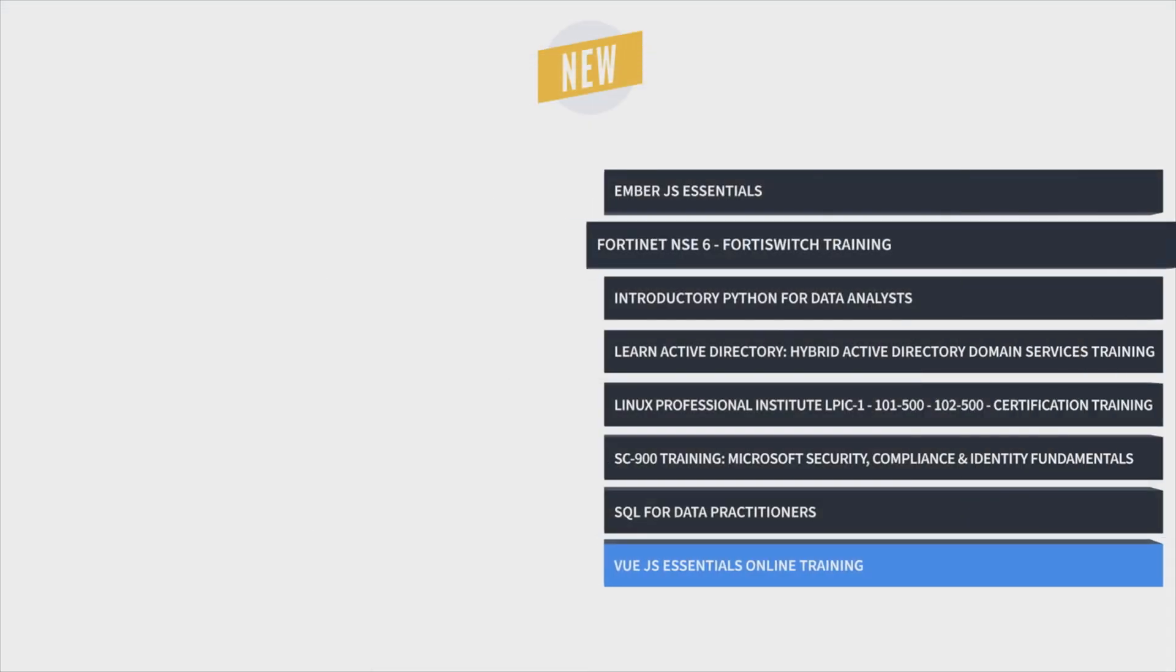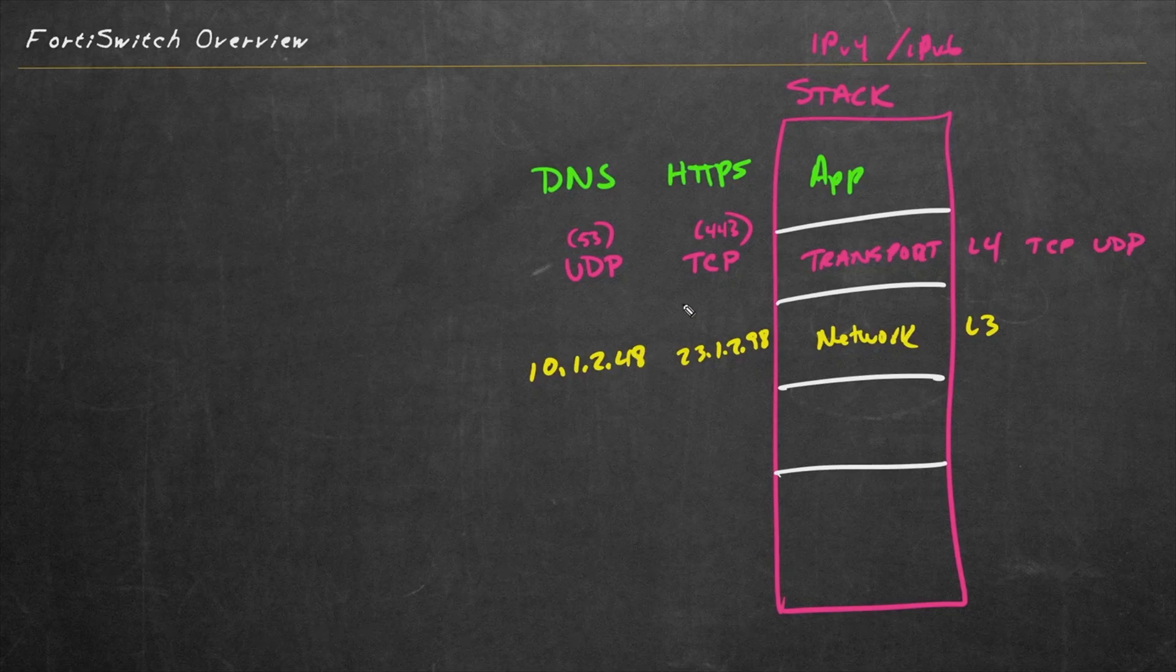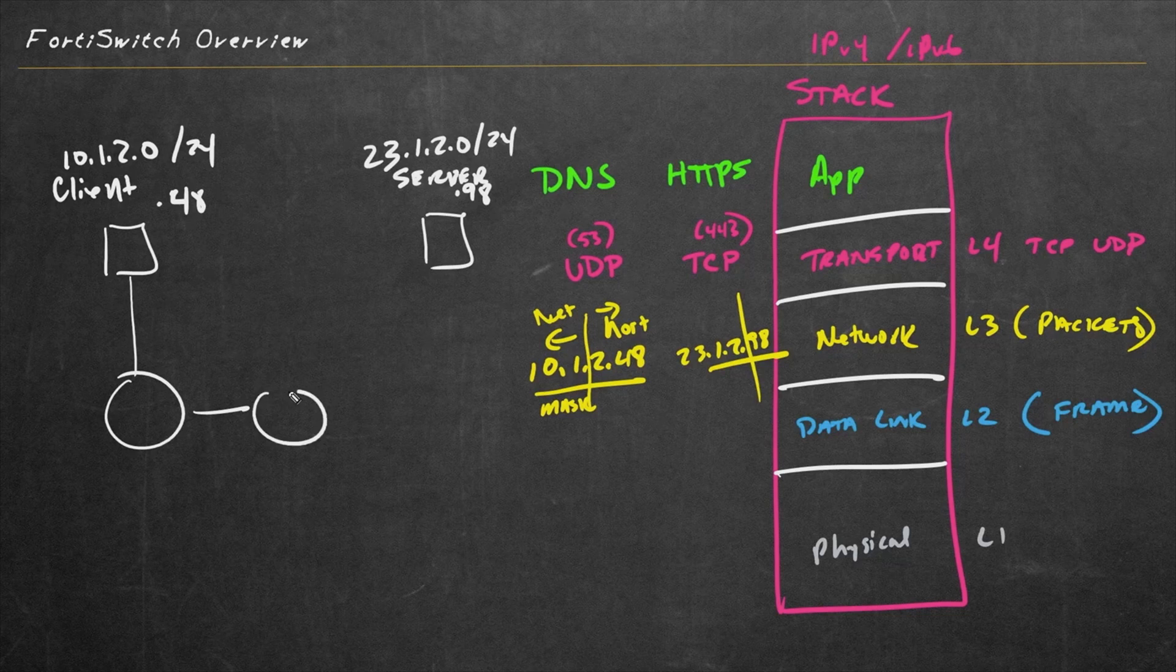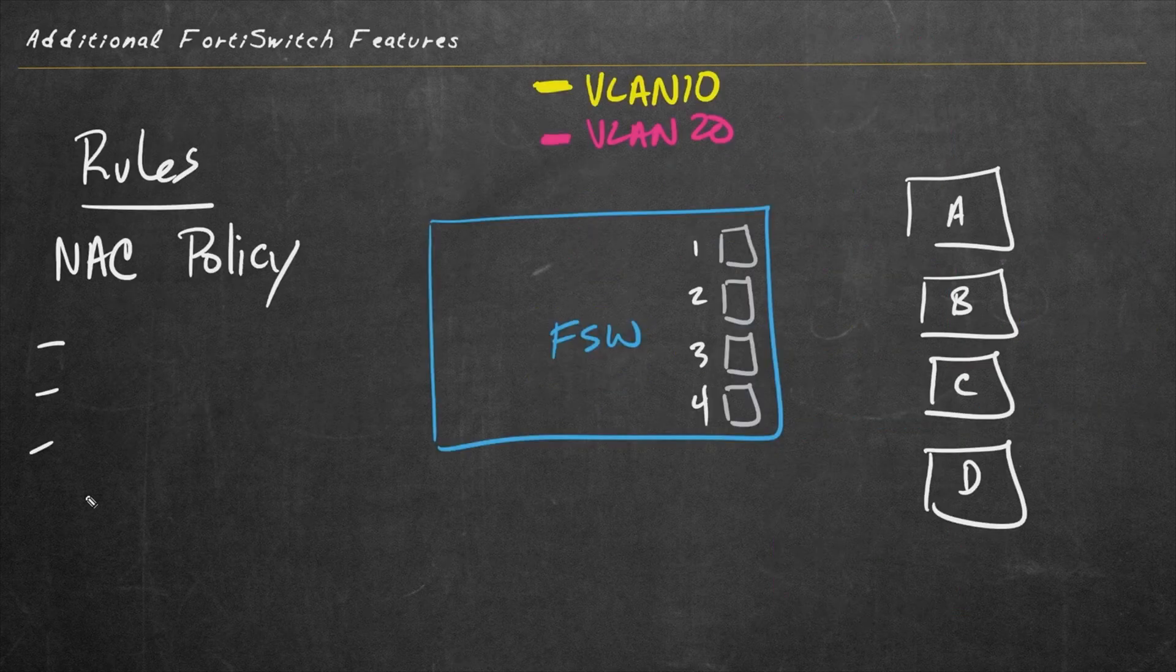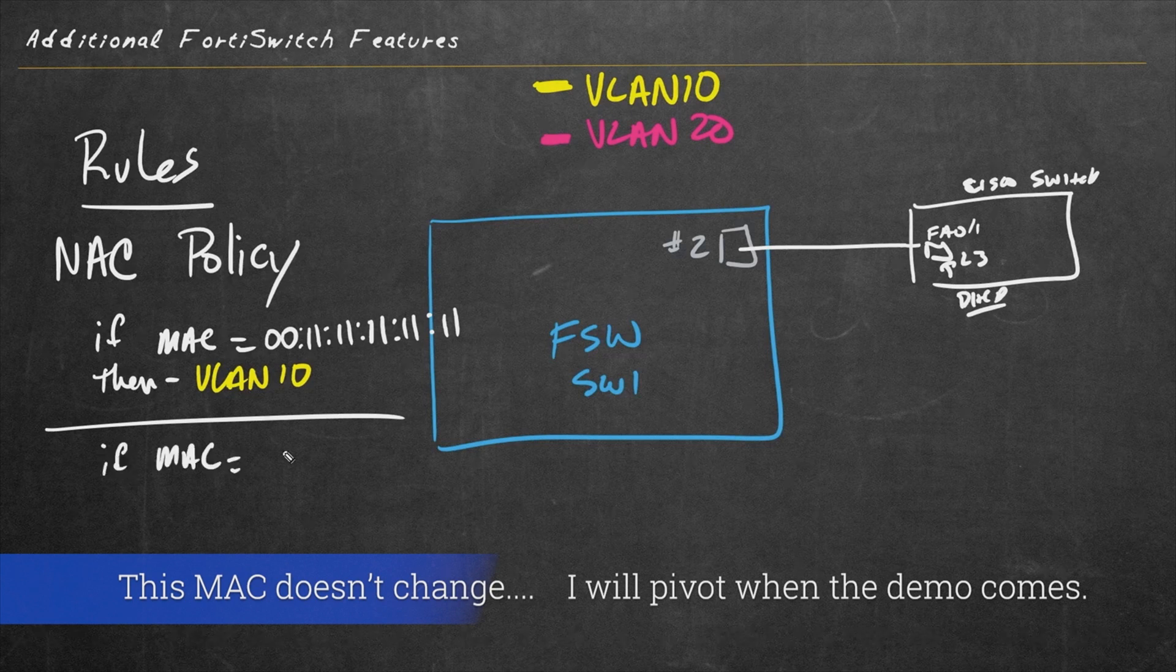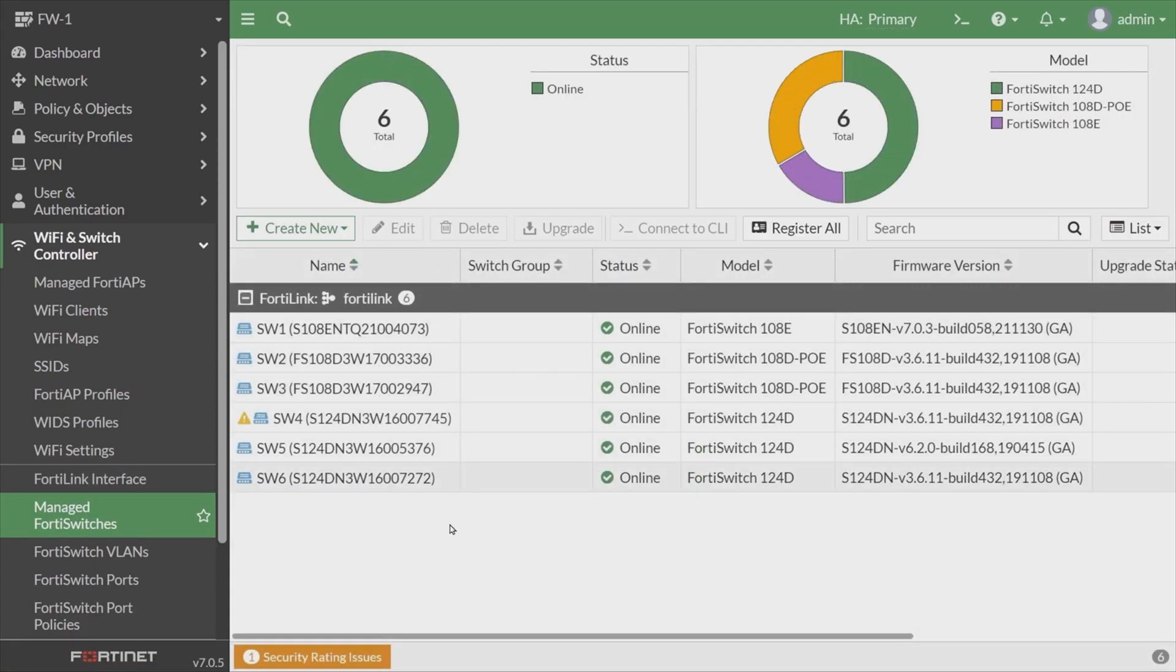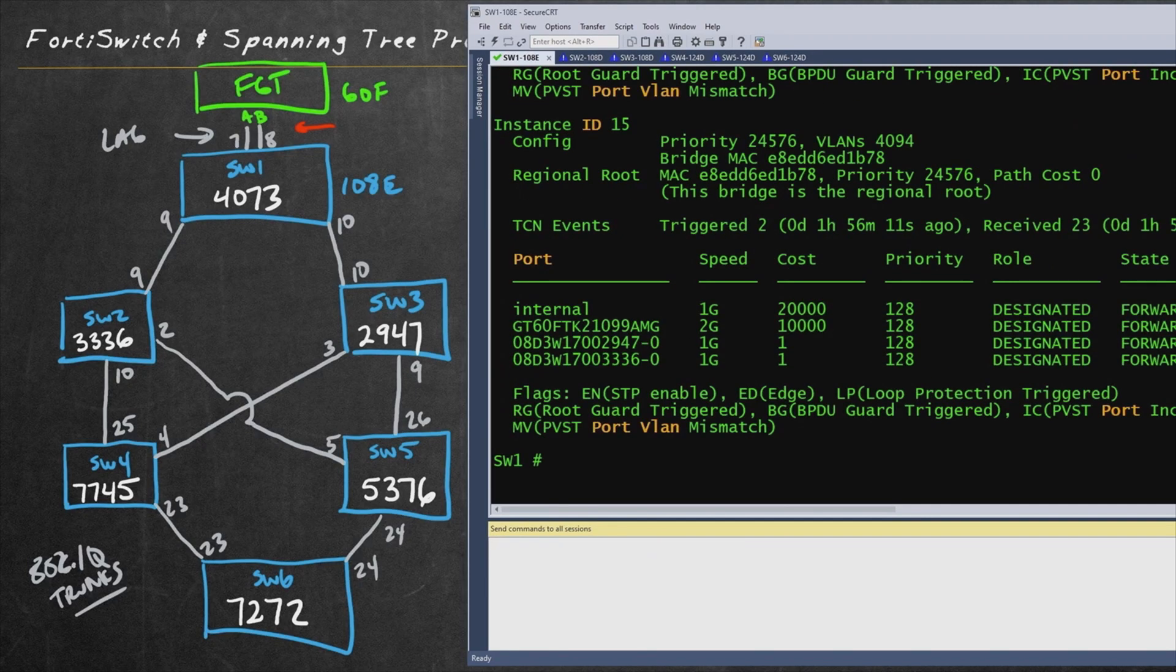And finally, Keith Barker's Fortinet Network Security Specialist Training prepares security professionals to take the Fortinet NSE6 Fortiswitch exam, which is one of four exams required to earn the Network Security Specialist Certification. Meant for advanced technical security specialists,